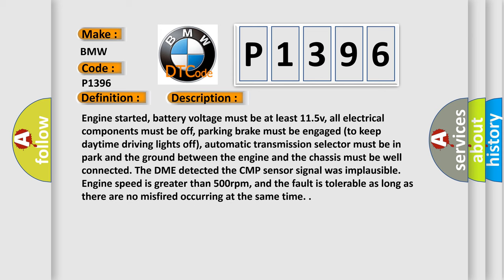And now this is a short description of this DTC code. Engine started, battery voltage must be at least 11.5 V, all electrical components must be off, parking brake must be engaged to keep daytime driving lights off, automatic transmission selector must be in park, and the ground between the engine and the chassis must be well connected. The DME detected the CMP sensor signal was implausible. Engine speed is greater than 500 revolutions per minute, and the fault is tolerable as long as there are no misfires occurring at the same time.